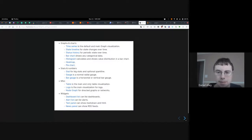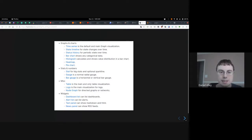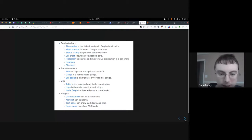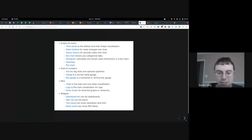Here are some examples of the graphing features that Grafana provides: time series, state timelines, bar graphs, histograms, heat maps, pie charts, stats — so numbers — gauges, tables. You can show log streams, node graphs, lists of alerts, and you can even show RSS feeds.